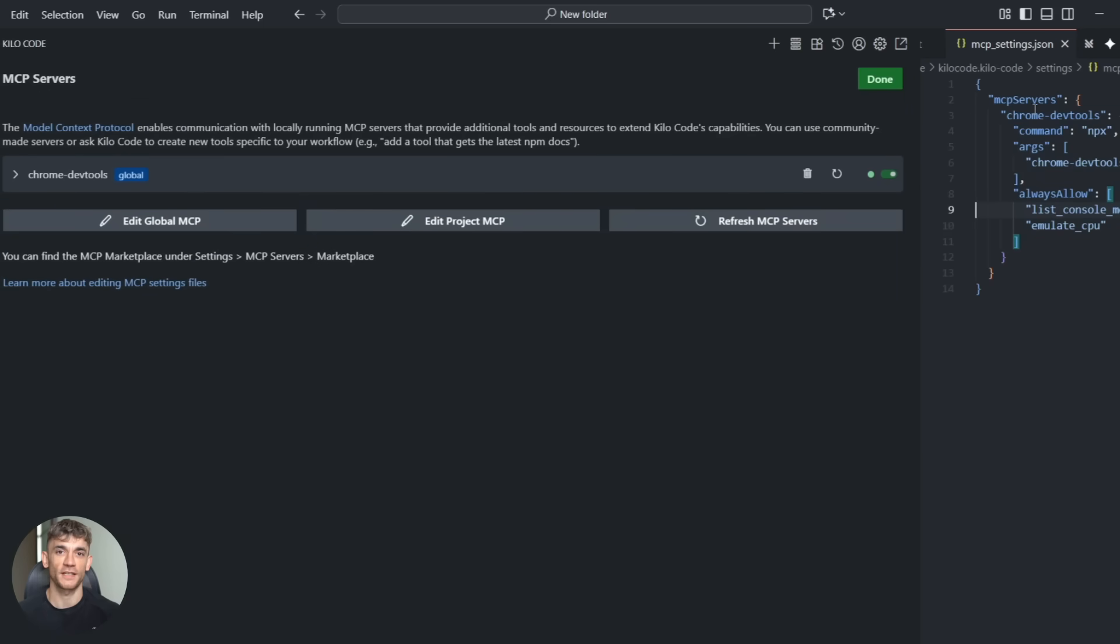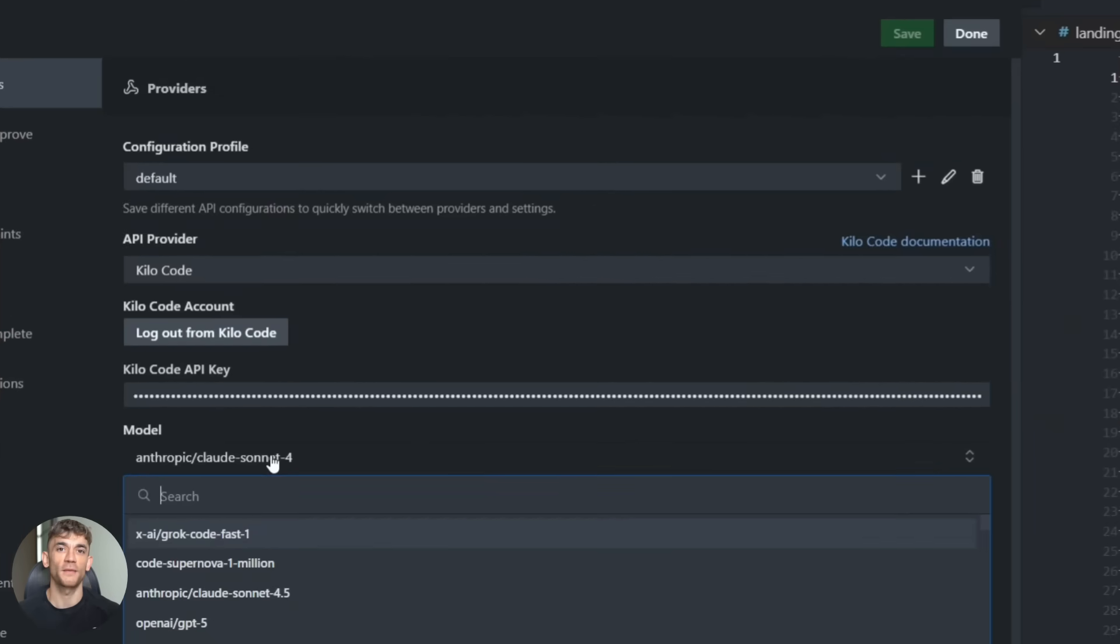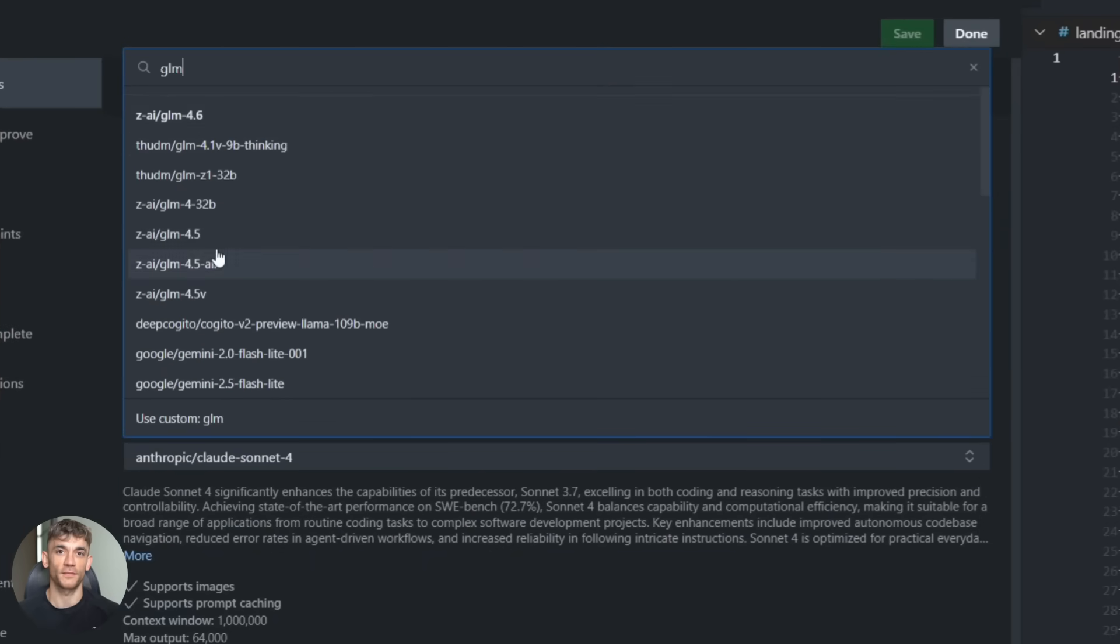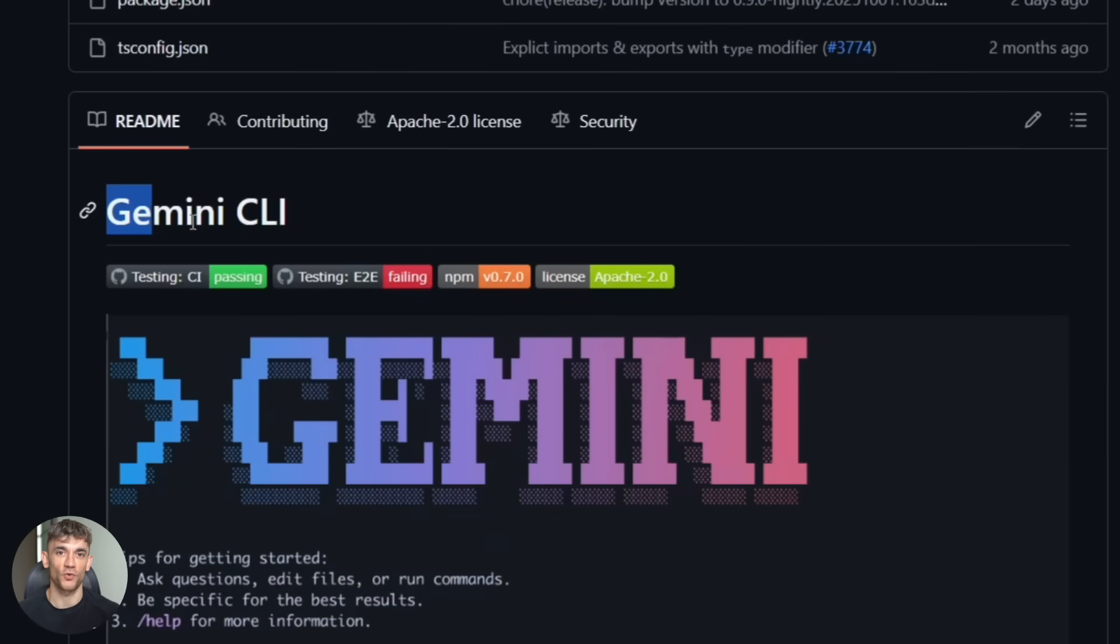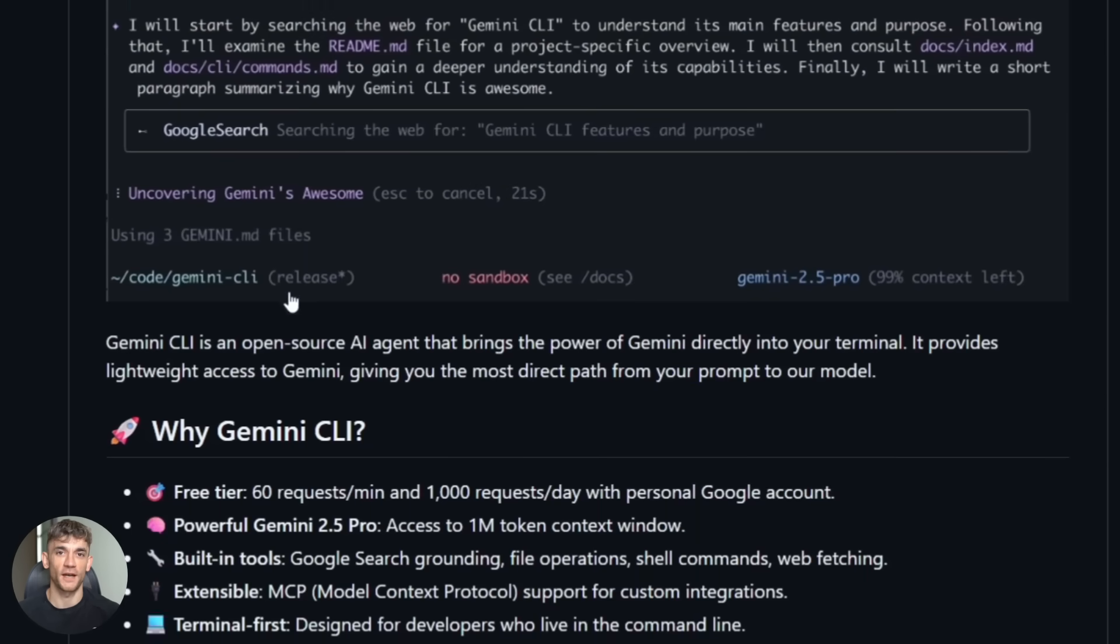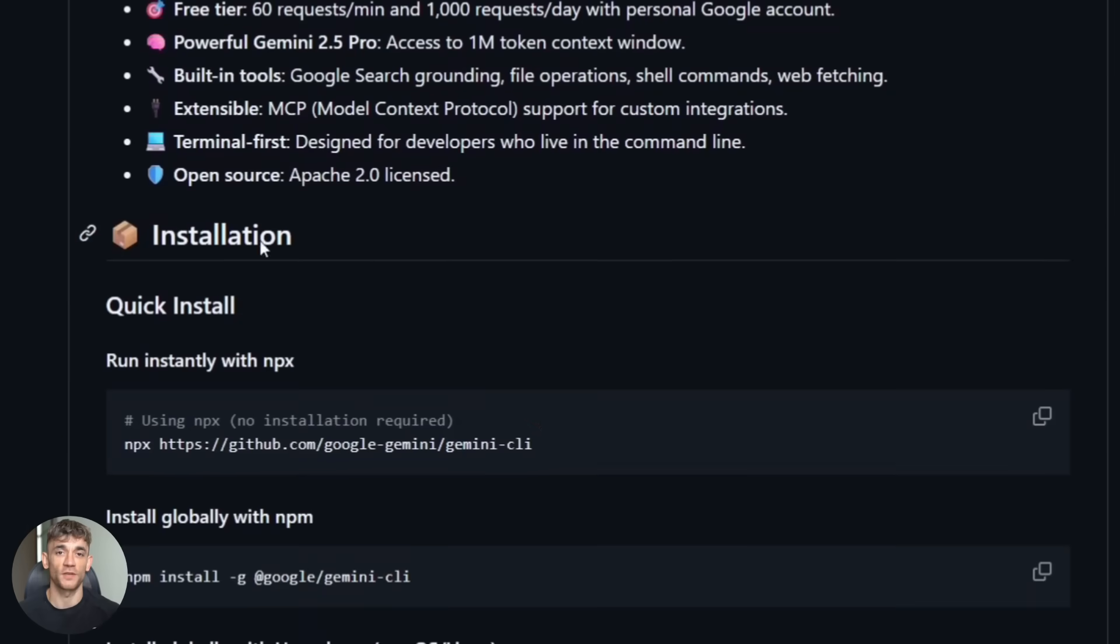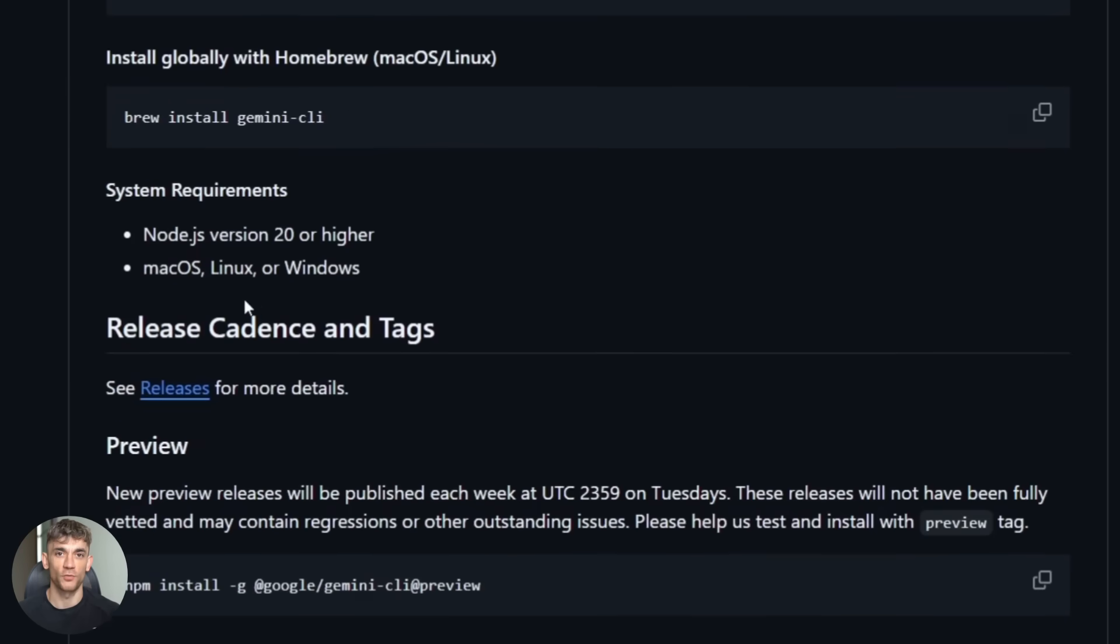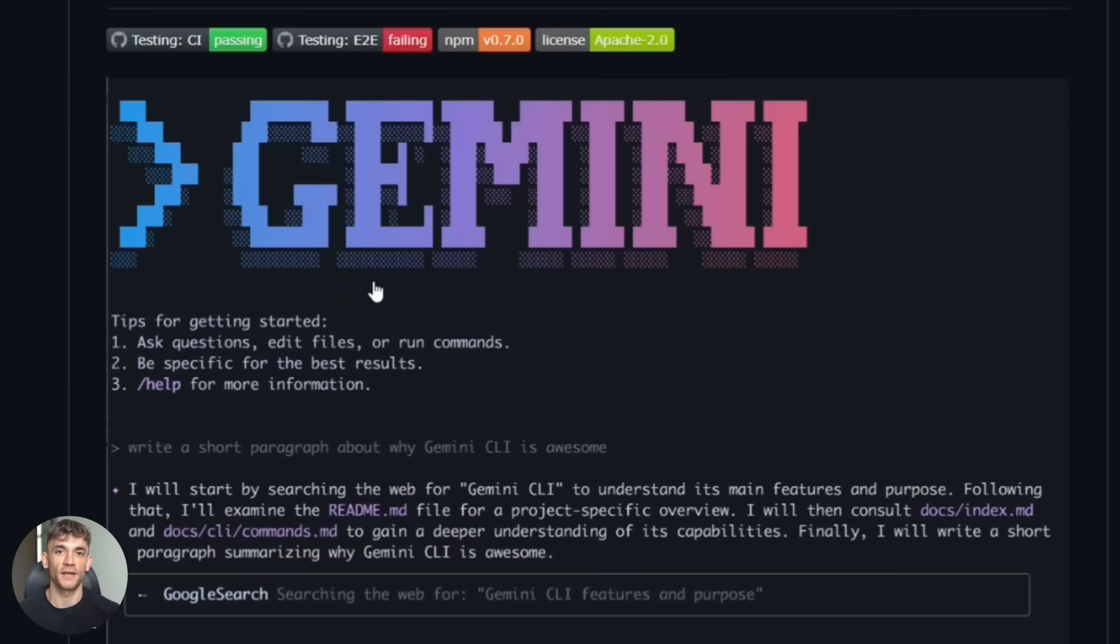Once it's set up, you can use it with any AI model that works with your coding tool. I like GLM 4.6 because it's really good at coding tasks, but you could use Claude. You could use GPT. Whatever works for you. Google also recommends using it with Gemini CLI. That's their command line tool. It's free and it's been fine tuned to work really well with this MCP. So if you want to use it for research tasks or general automation, Gemini CLI is probably your best bet.